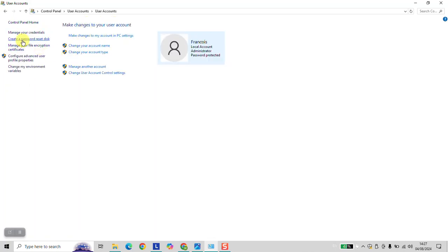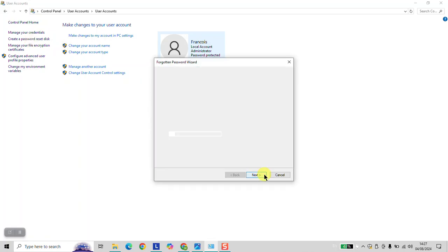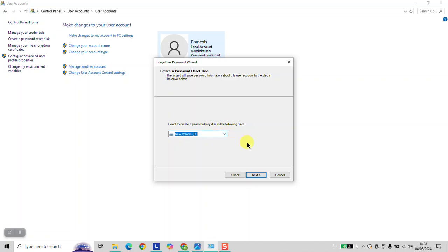And here on the left panel, create a password reset disk. You want to click on that one. Click Next. Choose the disk which you want to use as a reset disk. For example, I will just plug another USB flash drive.